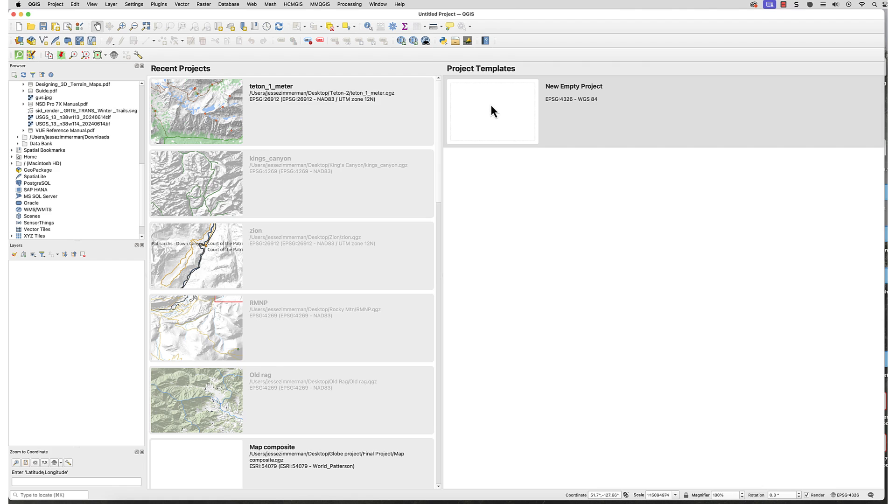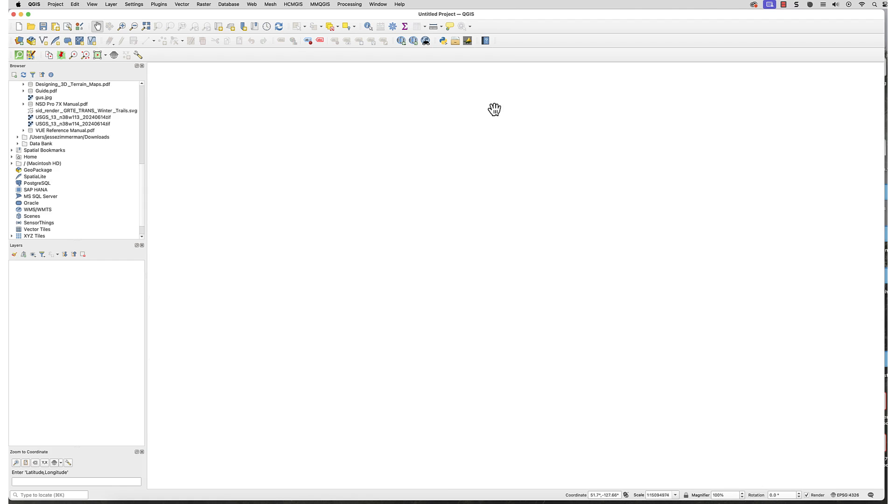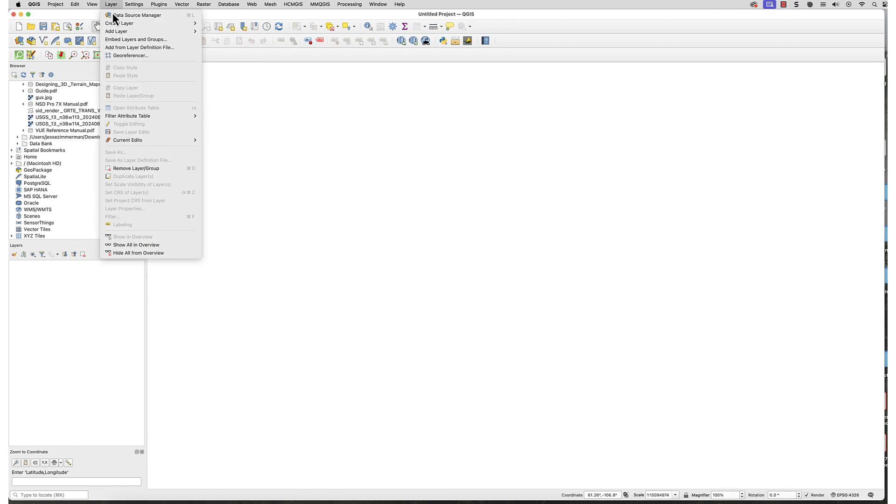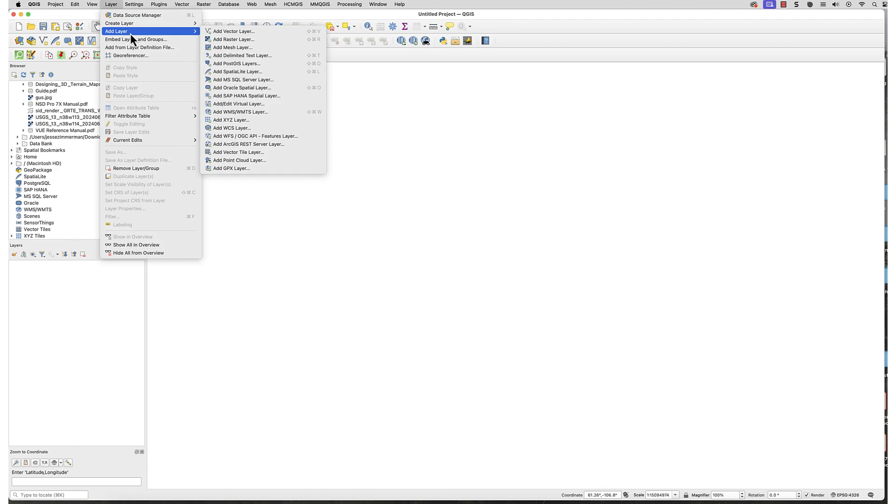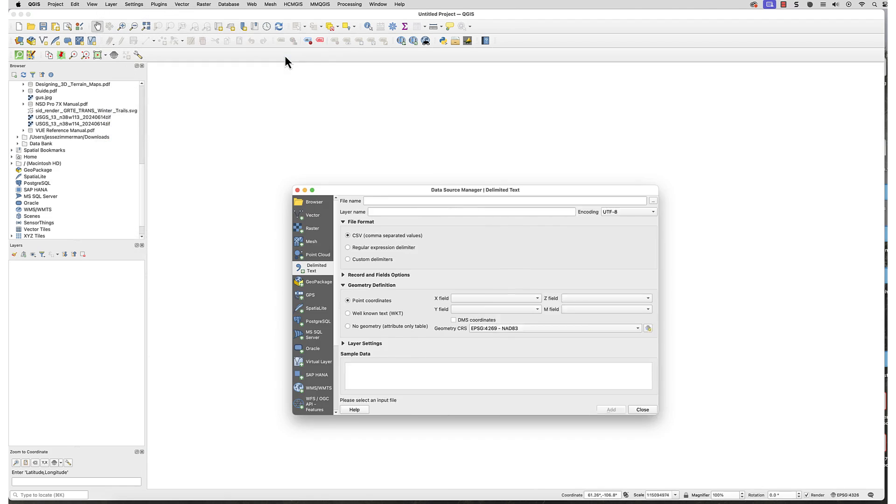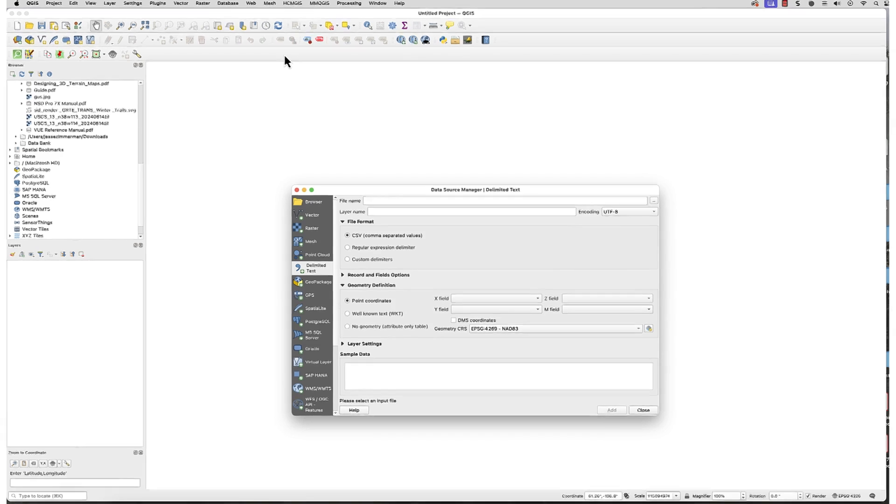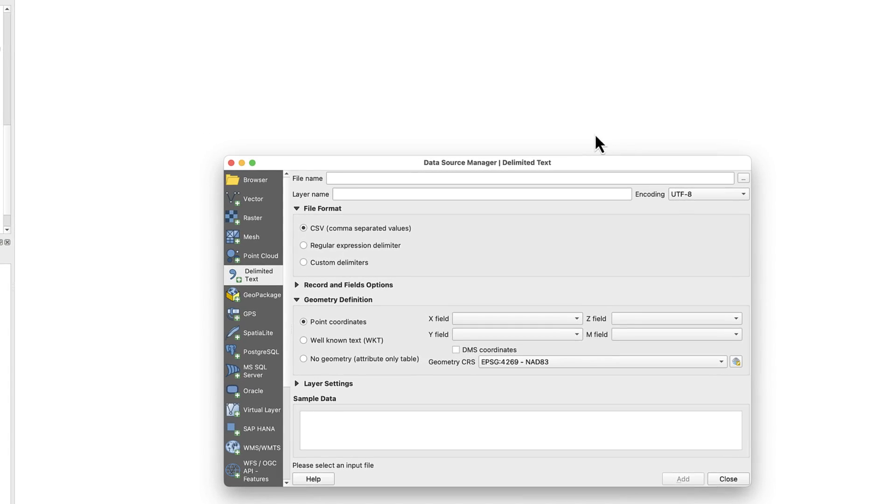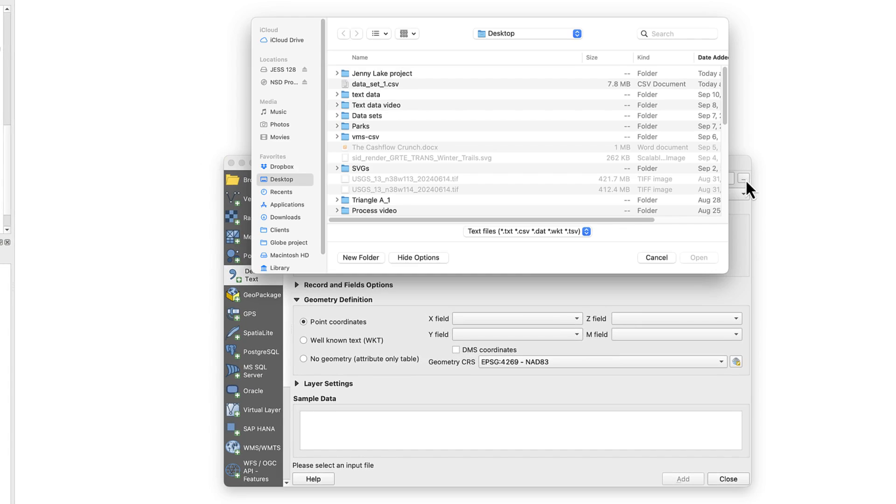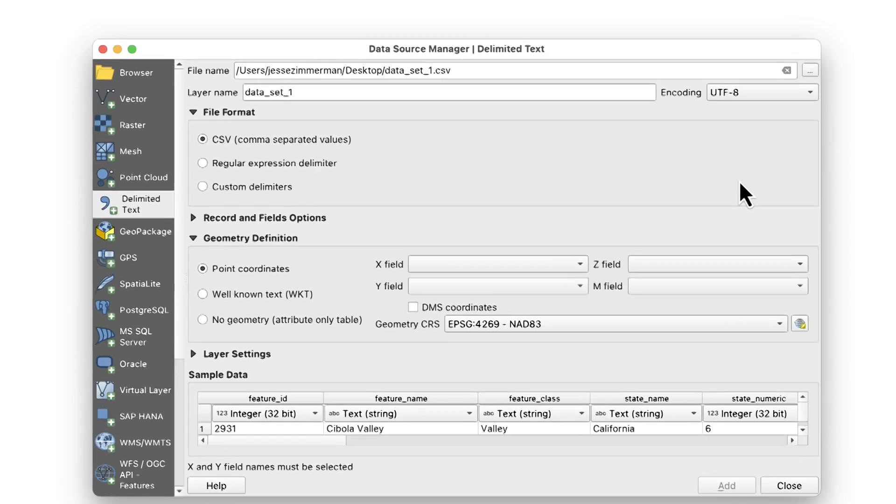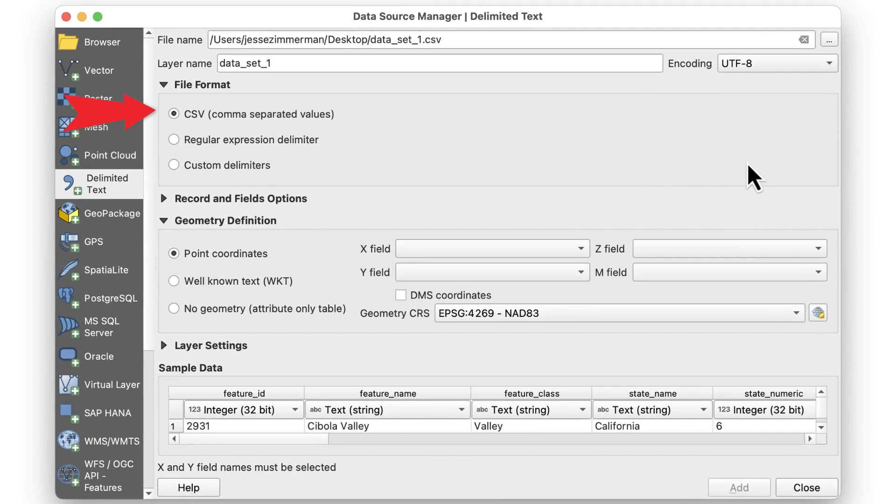In QGIS, create a new project. Go to Layer, Add Layer, Add Delimited Text Layer. This window will appear. In the File Name field, click the button to the right to locate the CSV file, and make sure CSV is selected for file format.